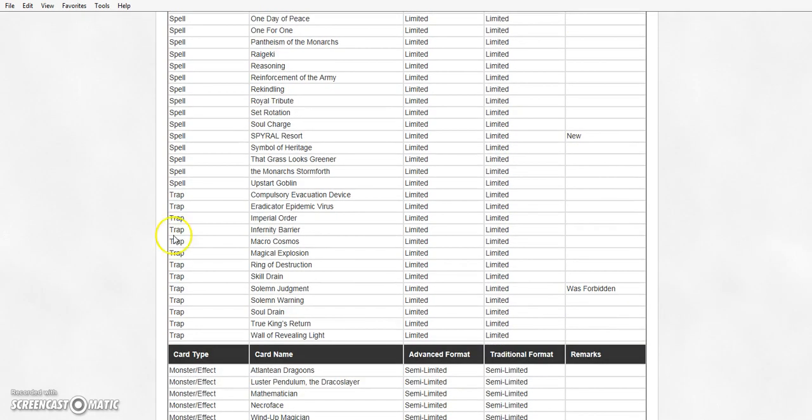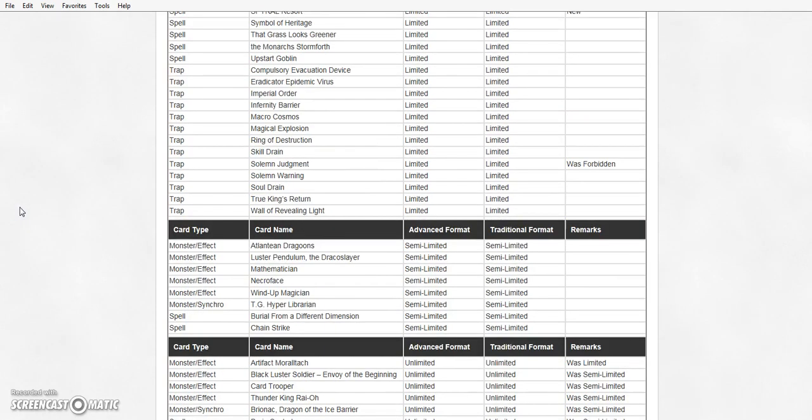Solemn Judgment is back at 1. The prices are gonna go through the roof. Ladies and gentlemen, Solemn Judgment is back at 1. Oh, I'm so glad I held onto mine.